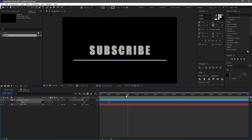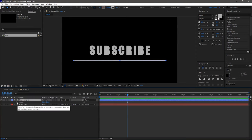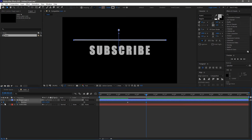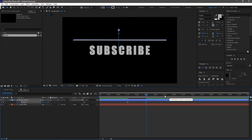At around 1 second and 15 frame mark, create a keyframe for position. Go forward a few frames and change the y value so that the line is above the text layer.